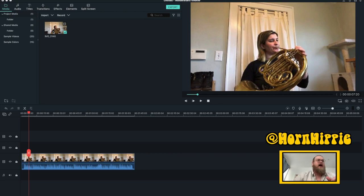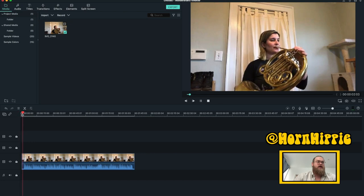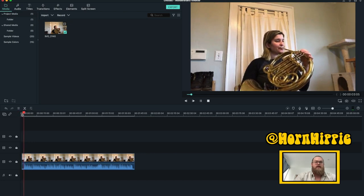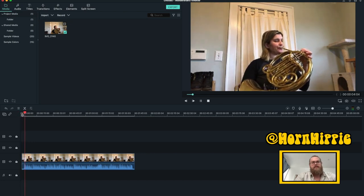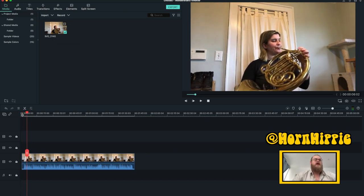All right, I have Danielle Kuhlman playing third movement of Telemann's Canonic Sonata number one. Awesome, awesome.